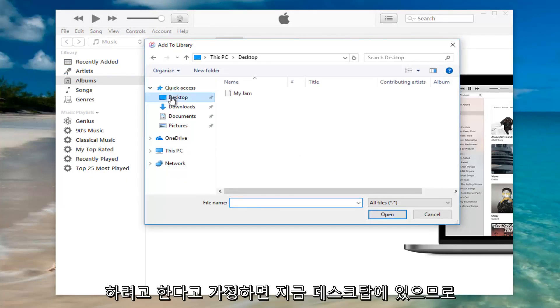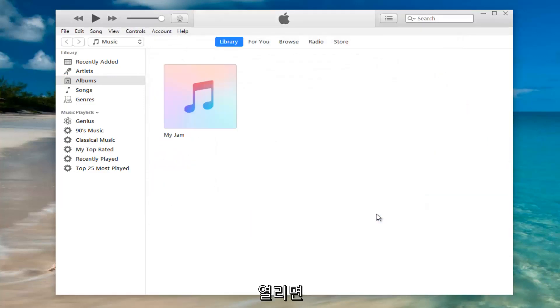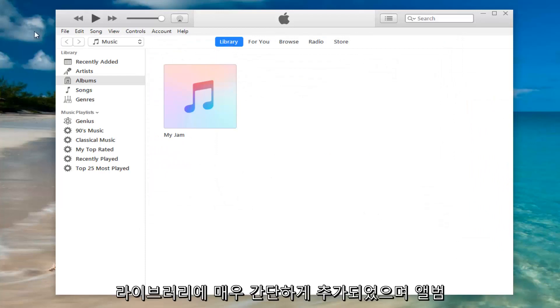So I have it on my desktop right now. So I'm going to select my jam and I'm going to click on open and there we go. It has been added to our library.